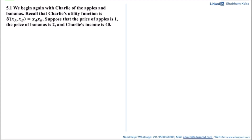In this video, we will be solving this question. With sales, we begin again with Charlie of the apples and bananas. Recall that Charlie's utility function is u of xa, xb is equal to xa multiplied by xb. Suppose that the price of apples is 1 and the price of bananas is 2, and Charlie's income is 40.